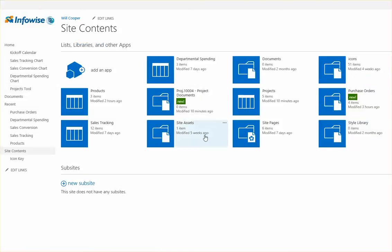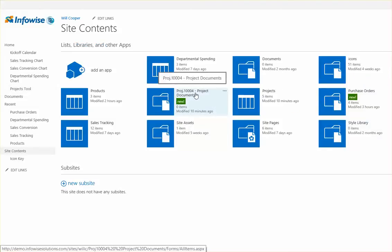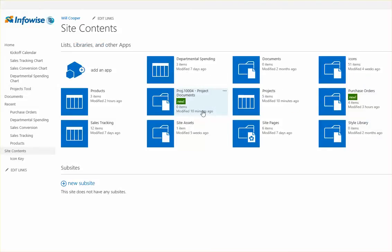So in site contents I can see that I do have a new library and it was created dynamically for me using that smart action.